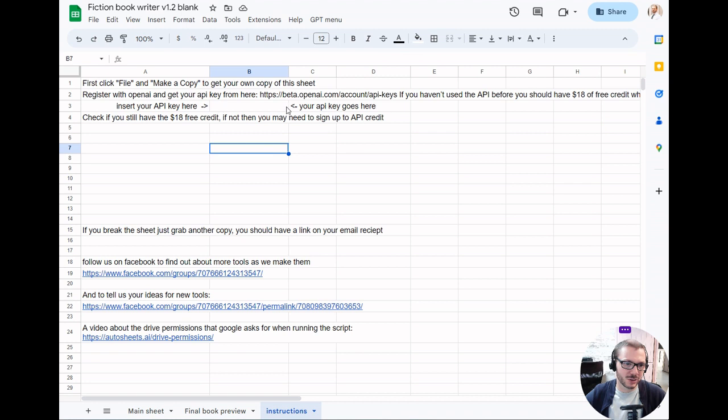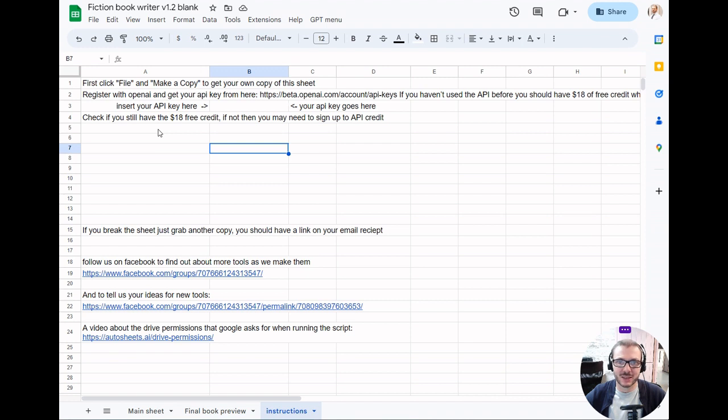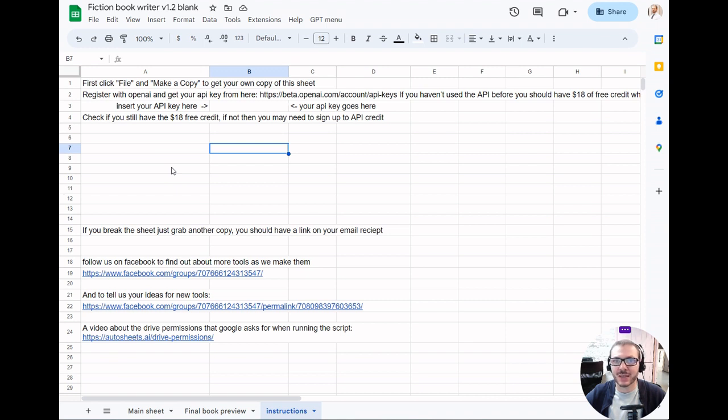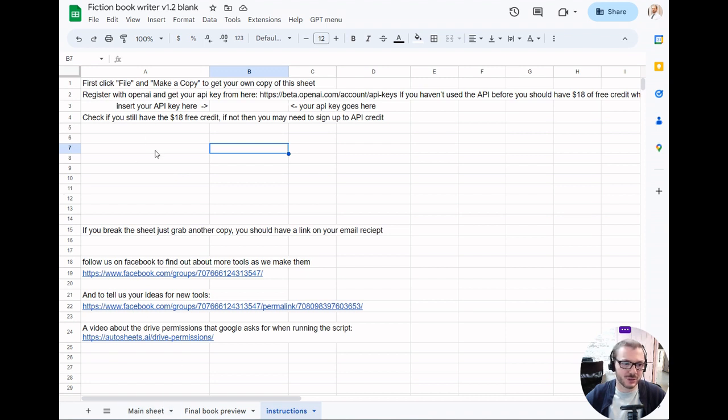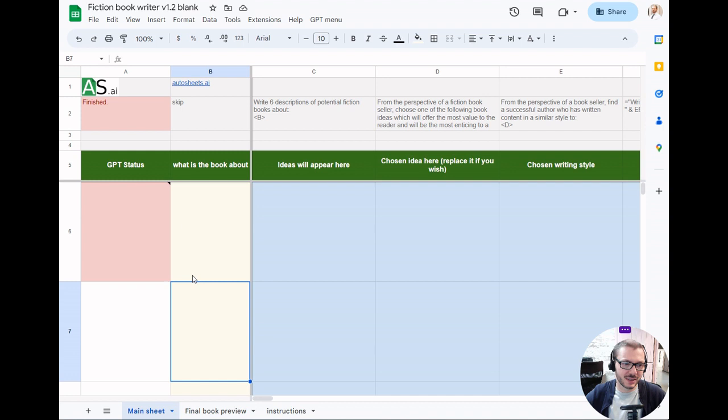They gave everyone $18 free credit initially, but the credits expire. While you're on that link, just check if you've got any credits. If not, you might need to sign up for API credit. It uses between $10 and $20 of API credit for each book that it writes. Once you've done that, you're set up and ready to roll.